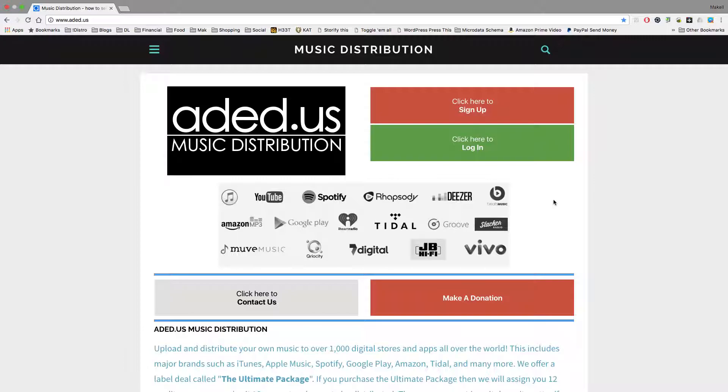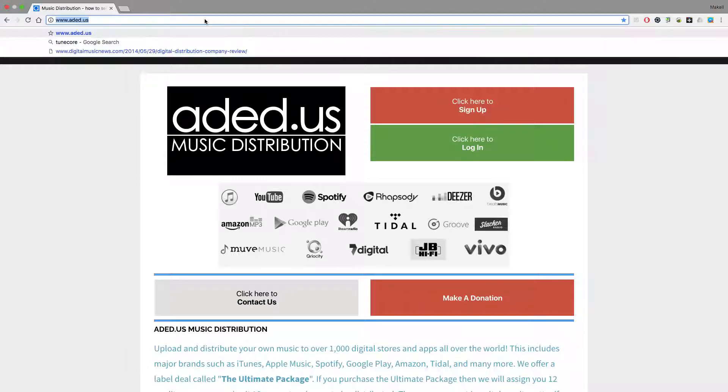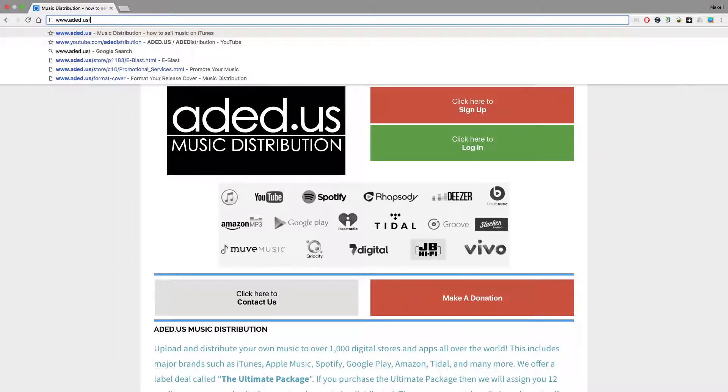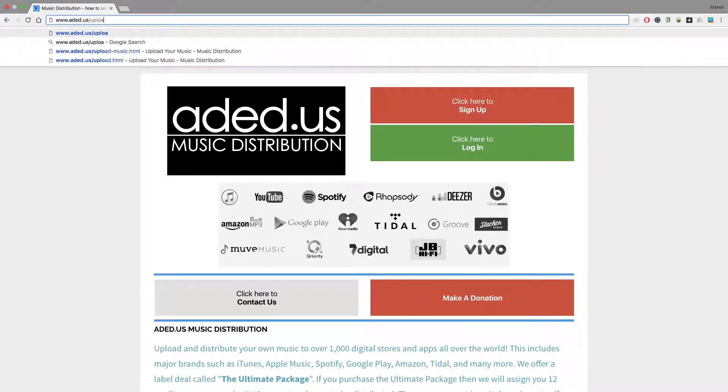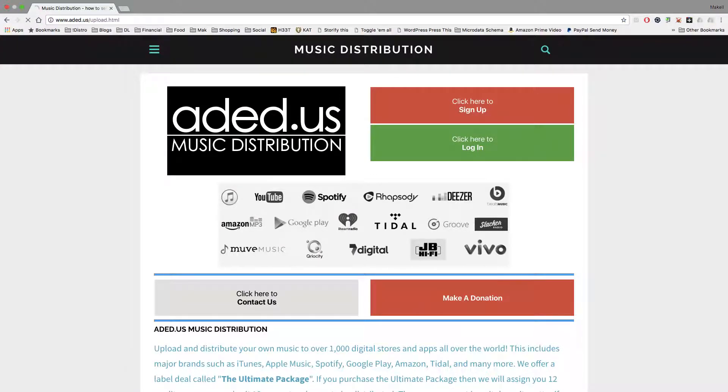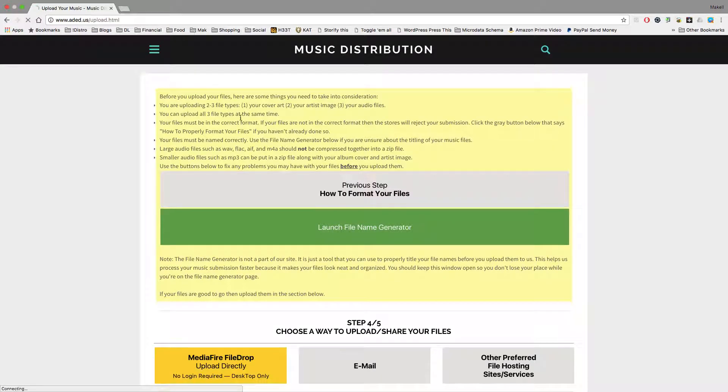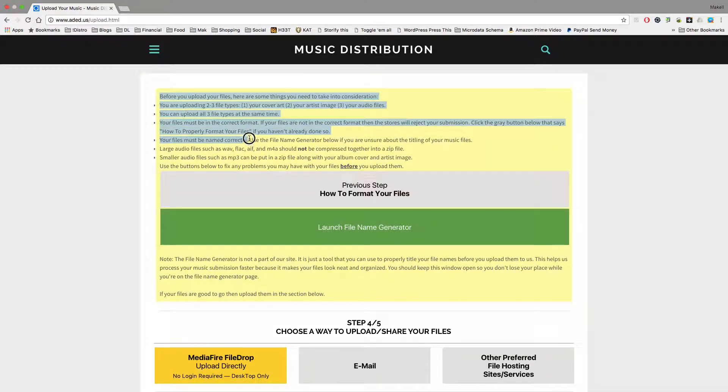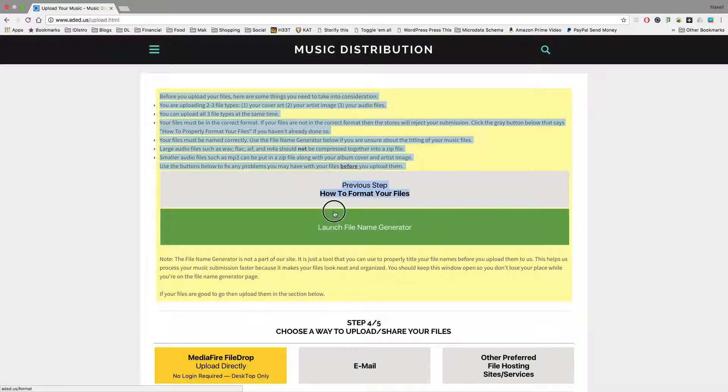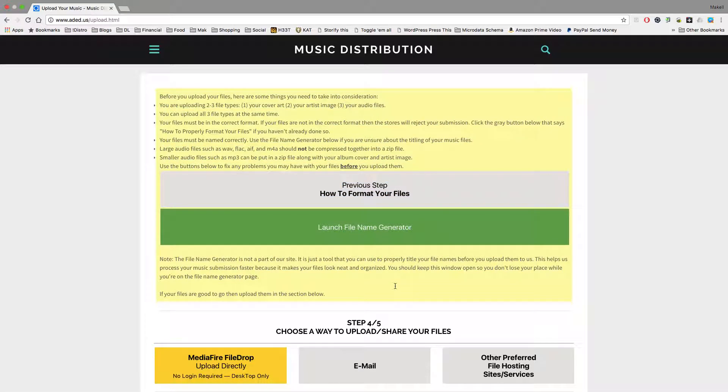When you want to upload your files, the quickest way is to go to www.aded.us/upload, and it'll take you straight to this page. It's very important that you read all of this information before you actually upload your files. And you want to make sure that you're uploading the correct files.